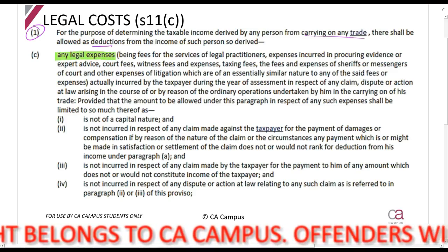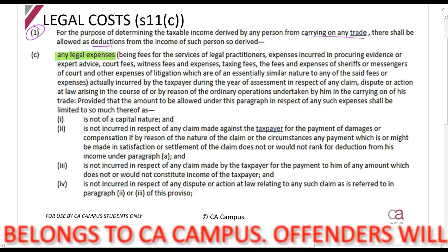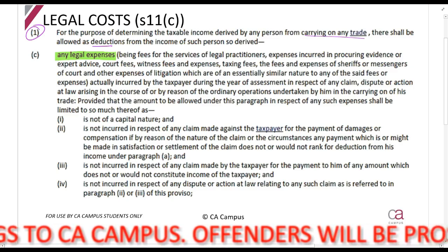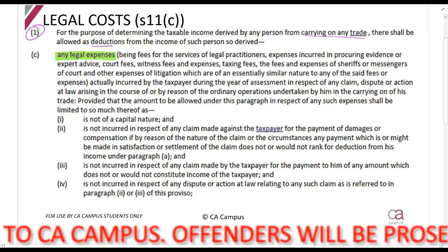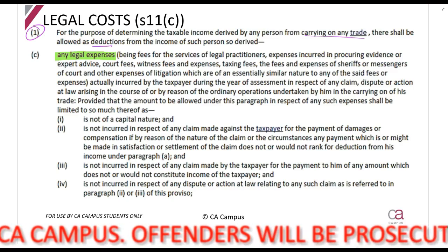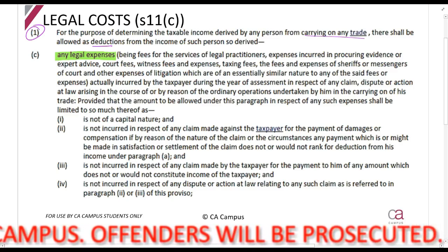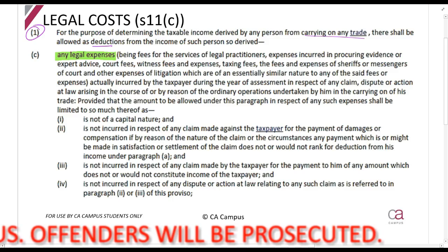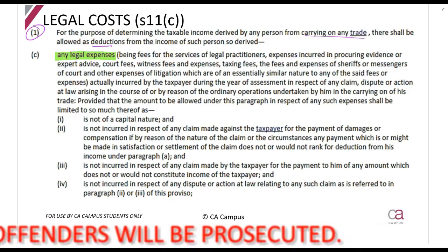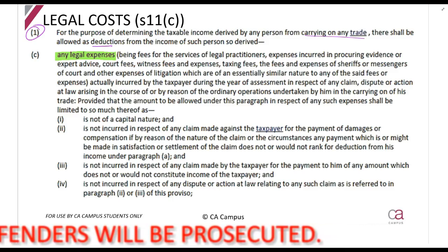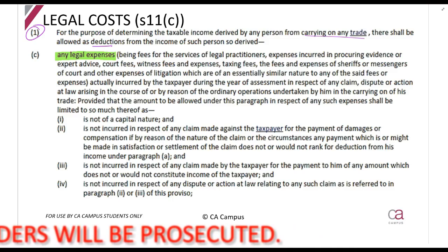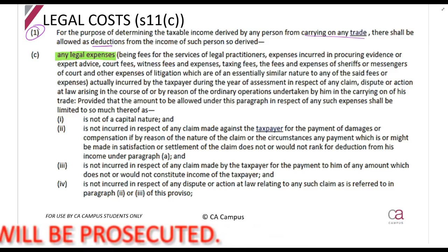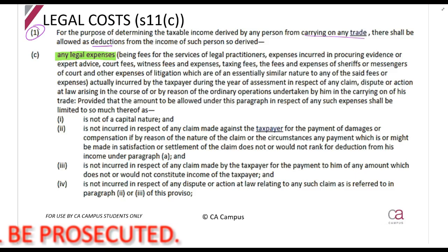You may deduct any legal expenses. They explain what that is: being fees for the services of legal practitioners — so like lawyers — expenses incurred in procuring evidence or expert advice, court fees, witness fees and expenses, taxing fees, the fees and expenses of sheriffs or messengers of courts and other expenses of litigation which are of an essentially similar nature to any of the said fees or expenses.